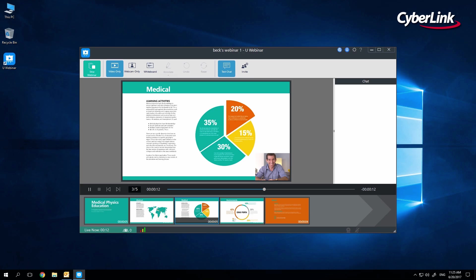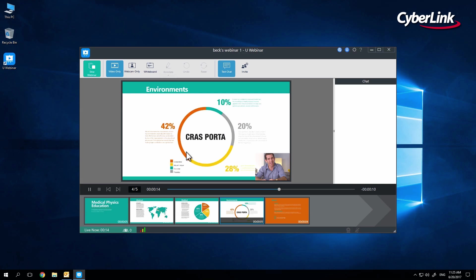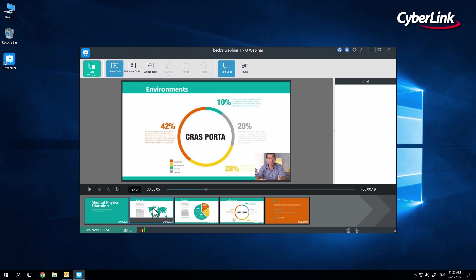As you can see, the presentation is playing, but you can, at any time, press the Pause button at the bottom of your screen or skip ahead slides to other points in the presentation.